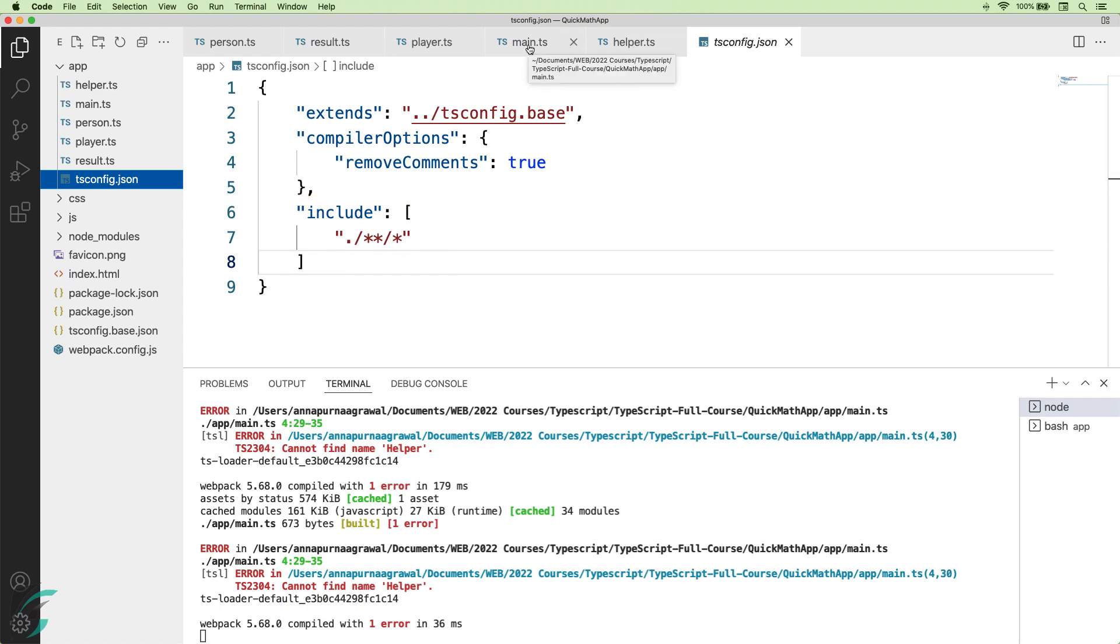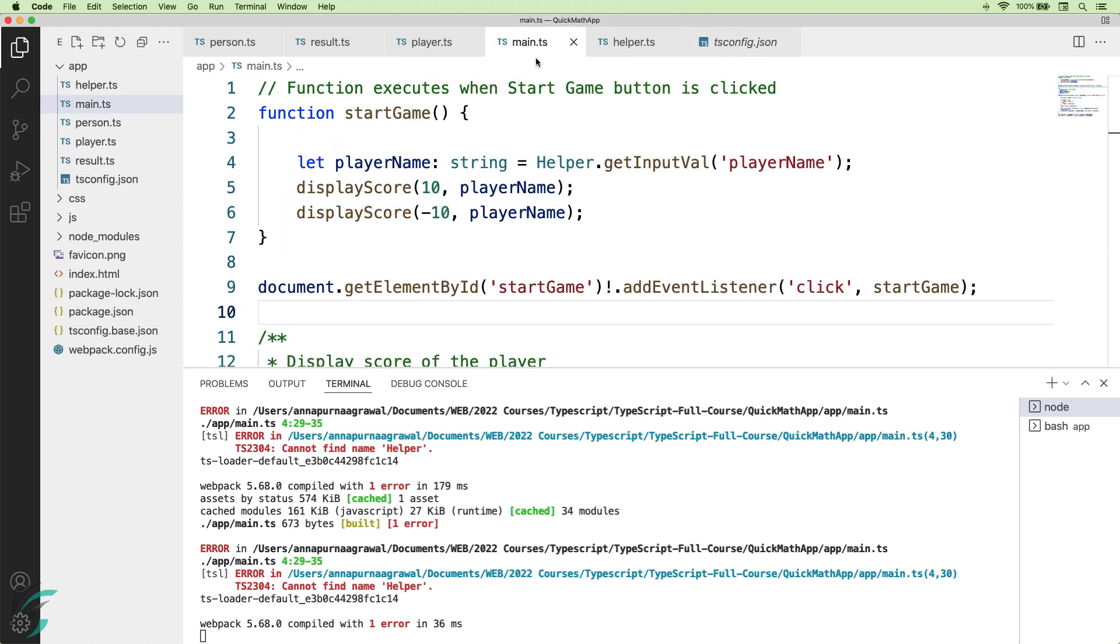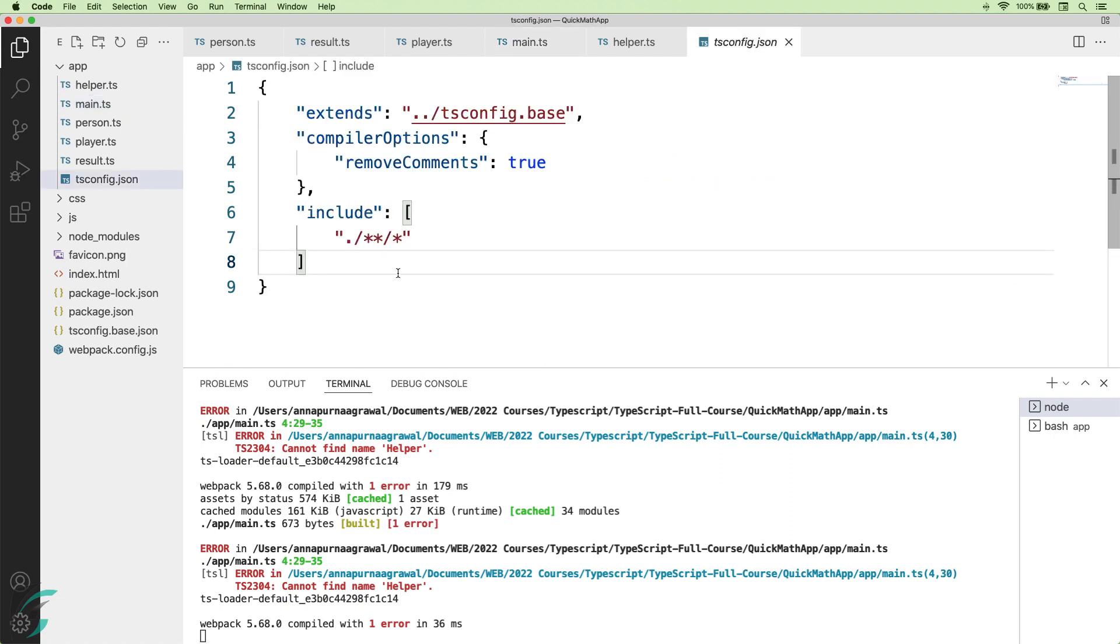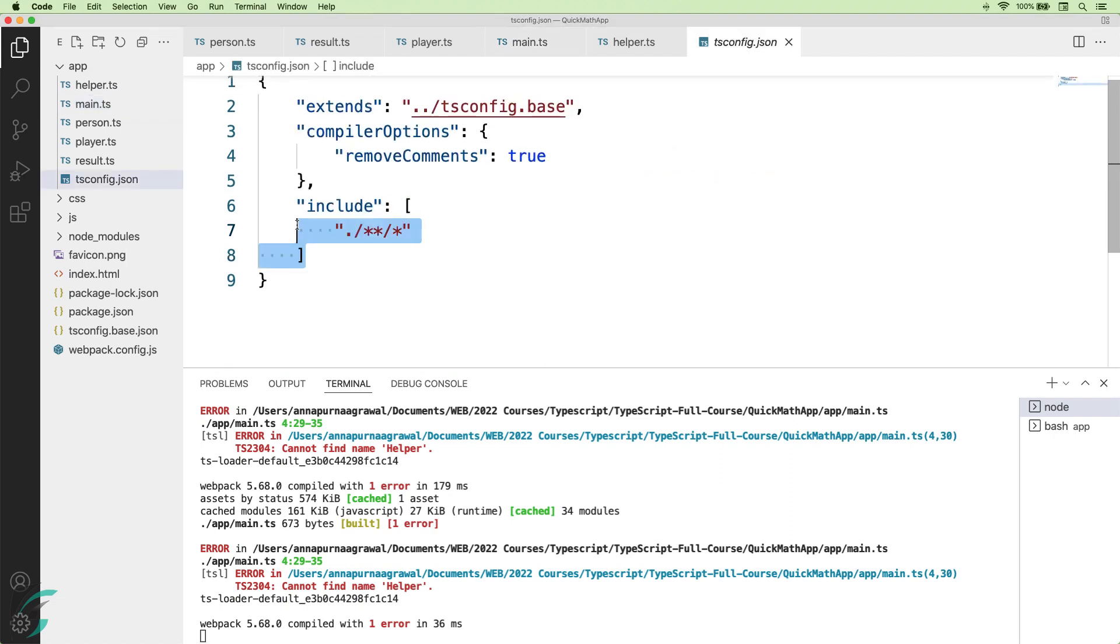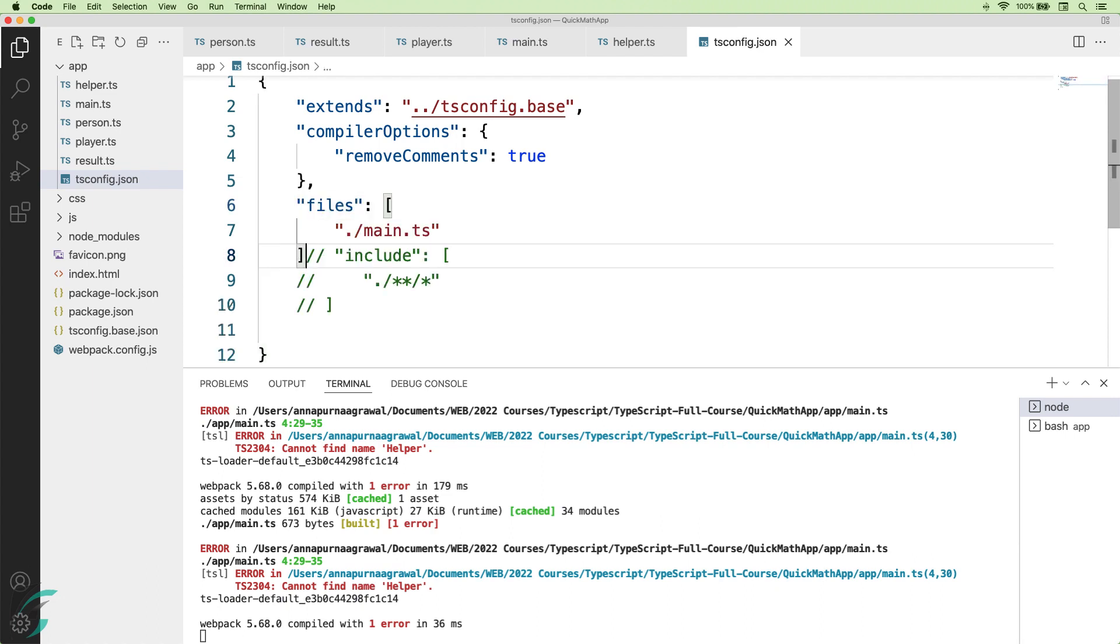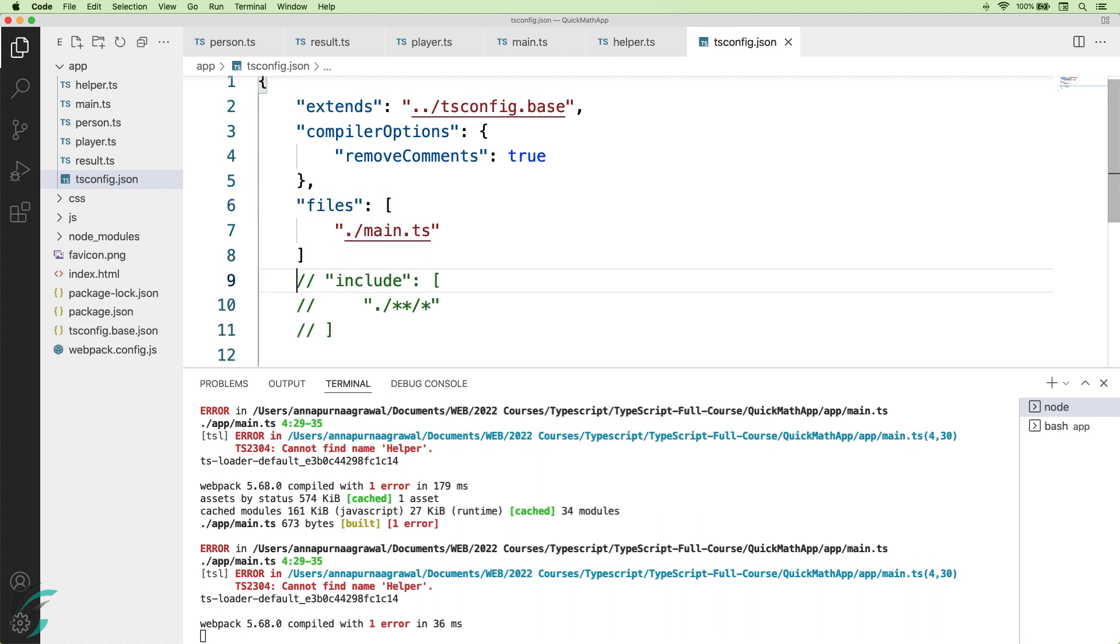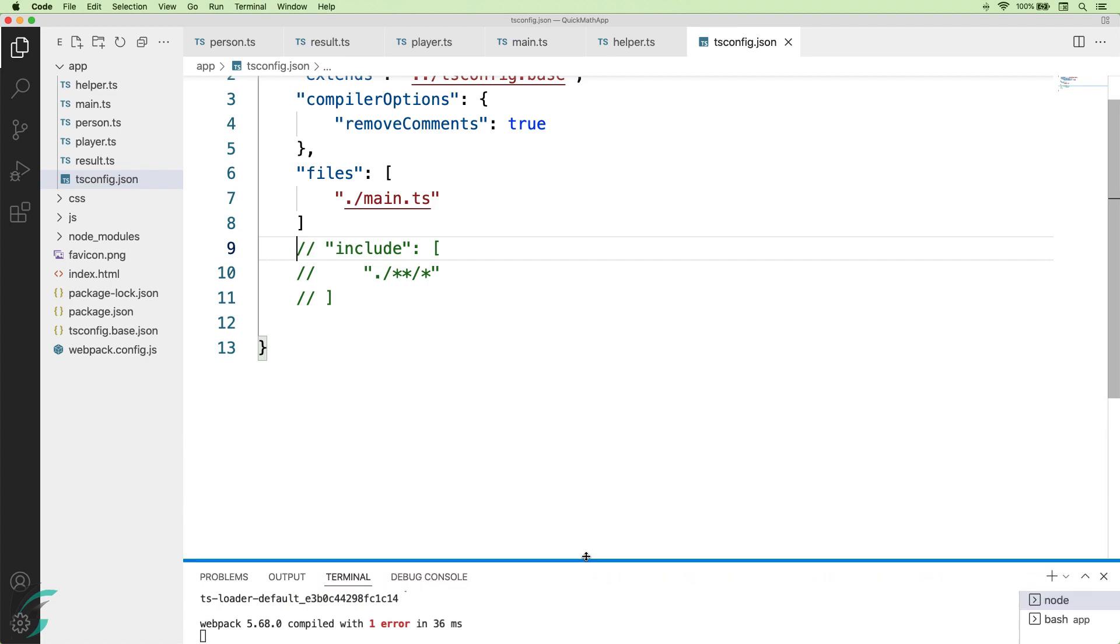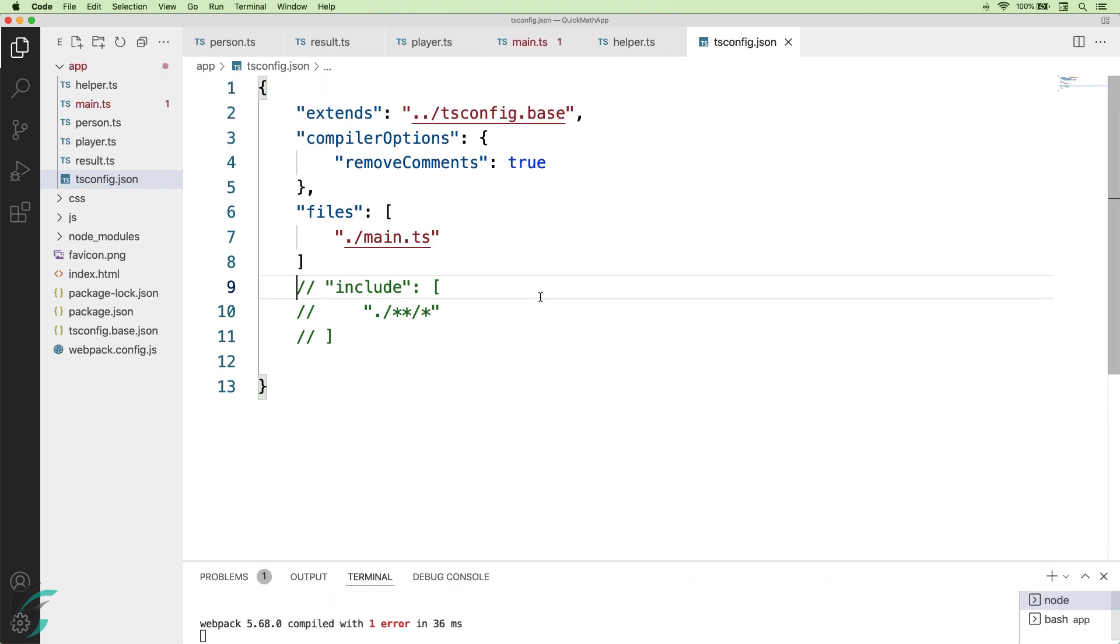My compiler was able to recognize the code from the helper file in my main file. However, this code is not sent to the browser. What we will do now is comment this include option and add another option called files. This files option can hold an array of all the TypeScript files to compile.